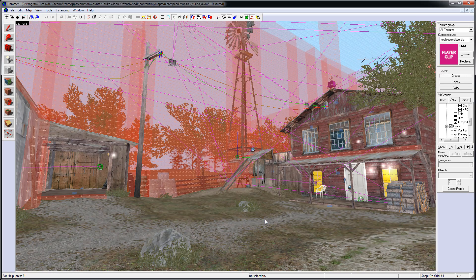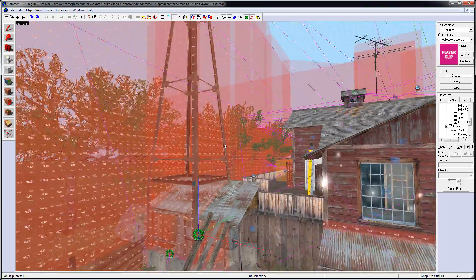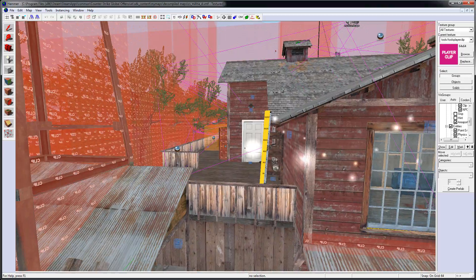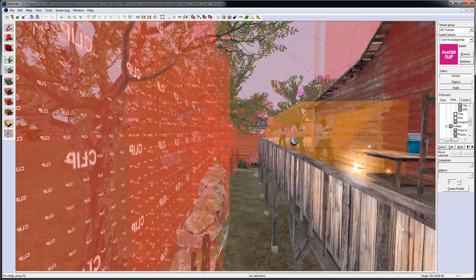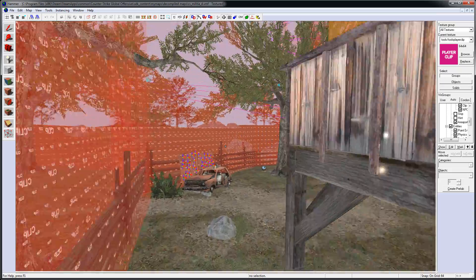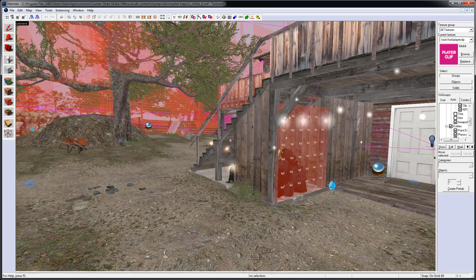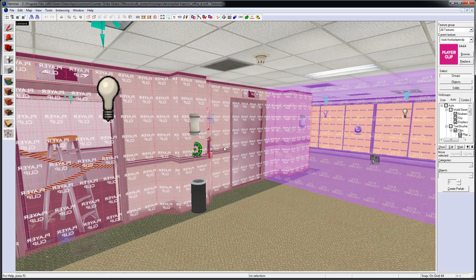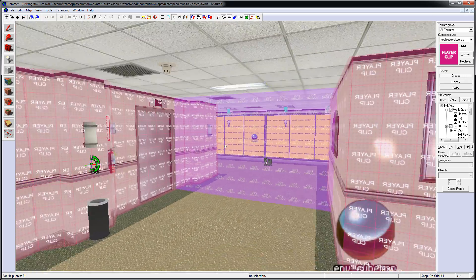I decompiled a few official CSGO maps, and I found that in Militia, Clip Brushes were primarily used, while in CS Office, you see a lot of Player Clip Brushes.